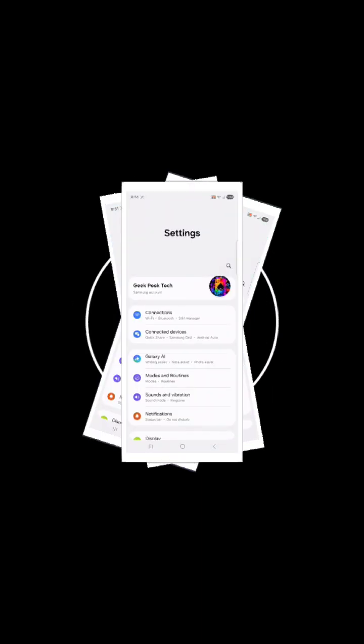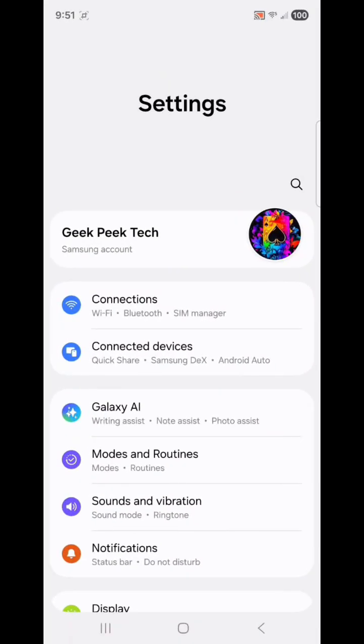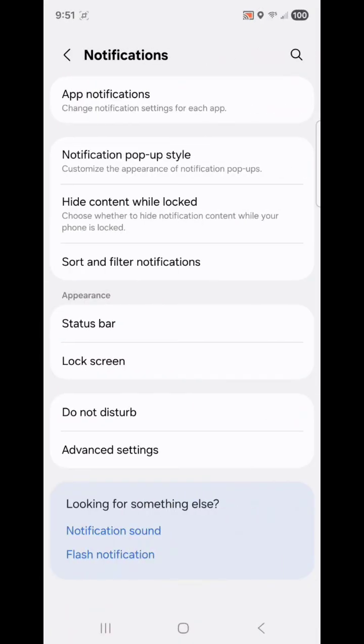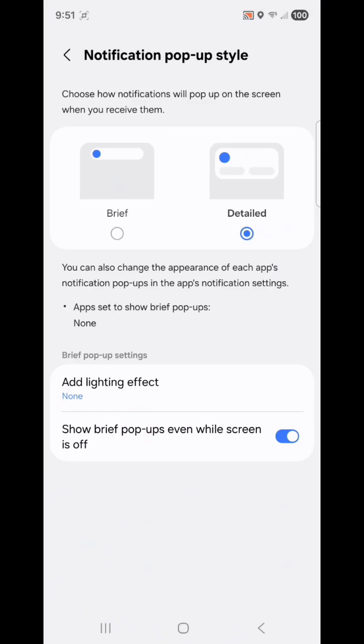You open System Settings, select Notifications, and then tap Notification Pop-up Style.